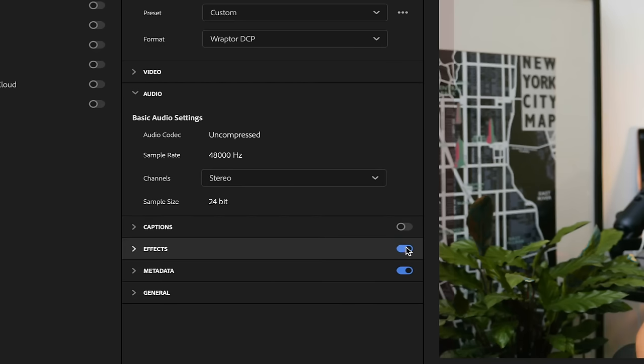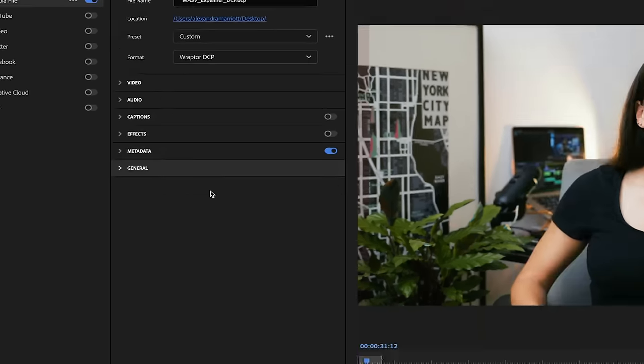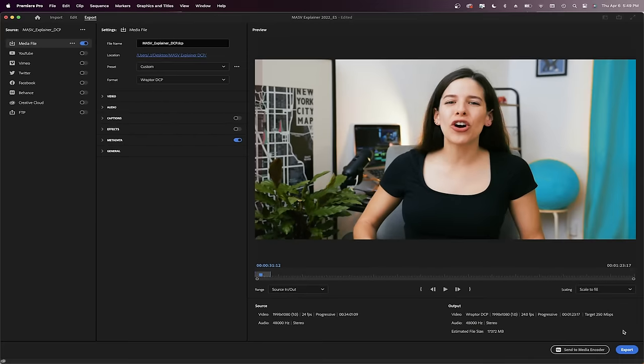Then don't worry about the effects or captions, we don't need that. Click Export and there you go!